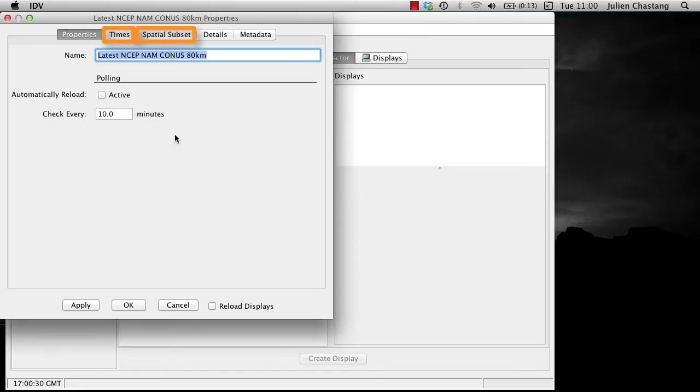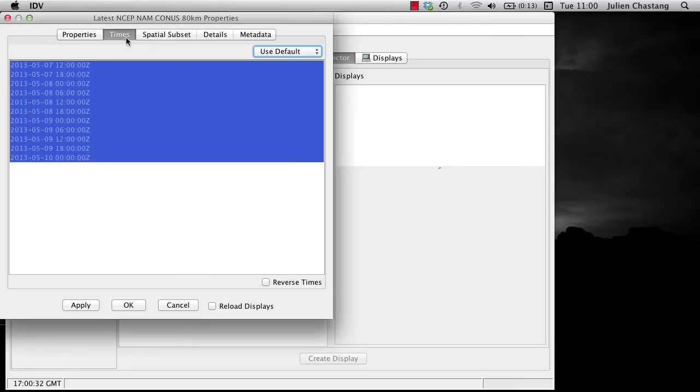Let's first take a look at the Times tab. This is where you can subset your data in the time dimension. Click on the drop-down menu and select Use Selected instead of Use Default.